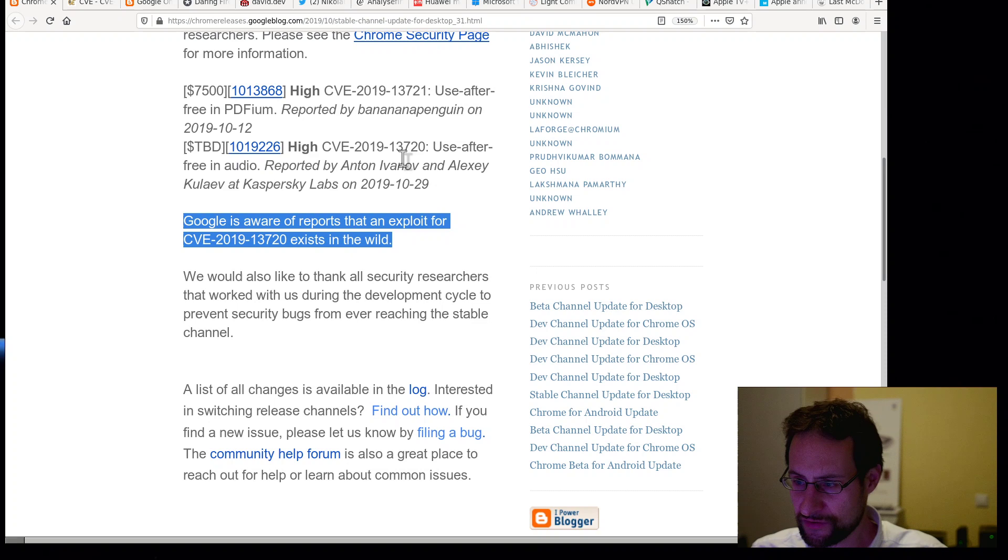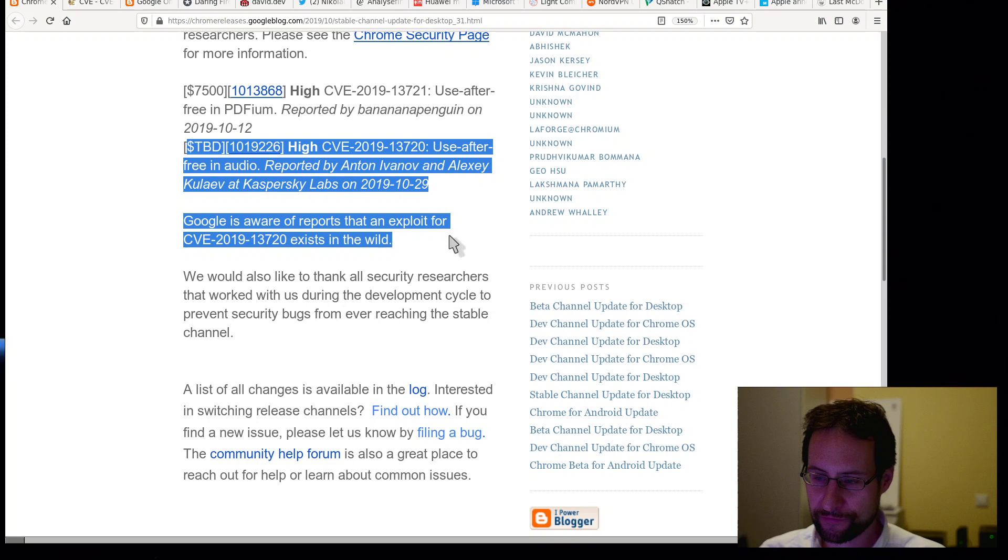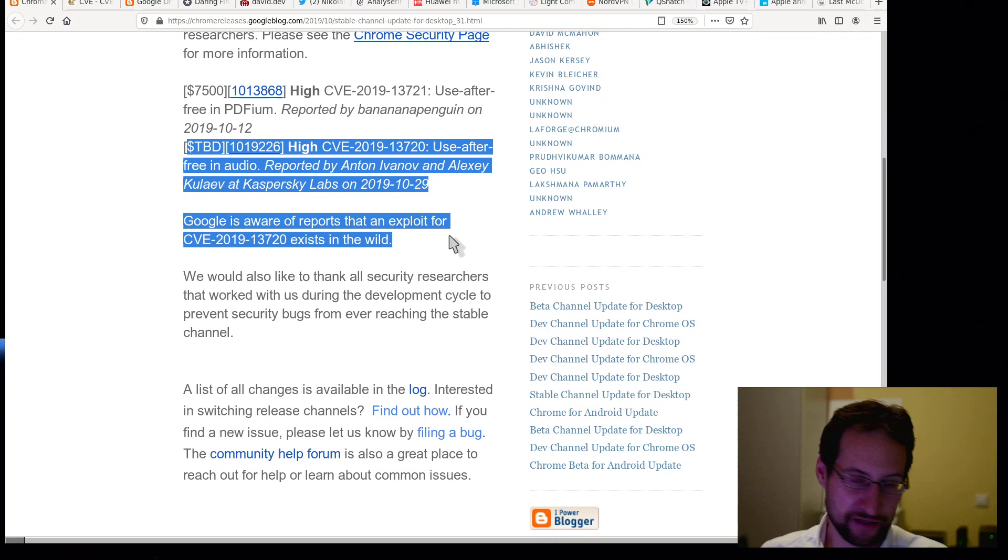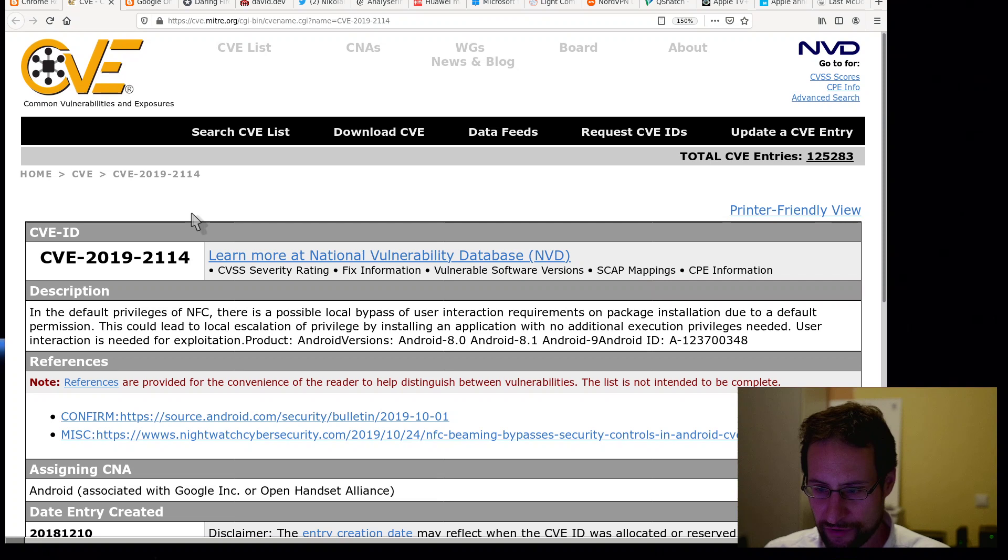Google is aware of reports that an exploit for CVE-2019-13720, which is use after free in audio, exists in the wild. That's 13720 reported by Anton Ivanov and Alexei of Kaspersky Labs.